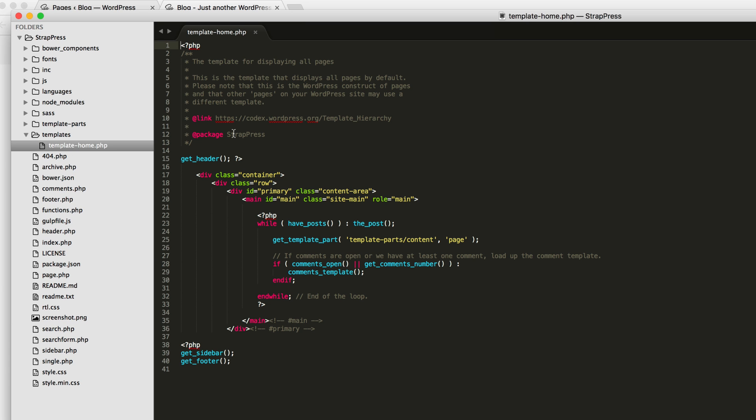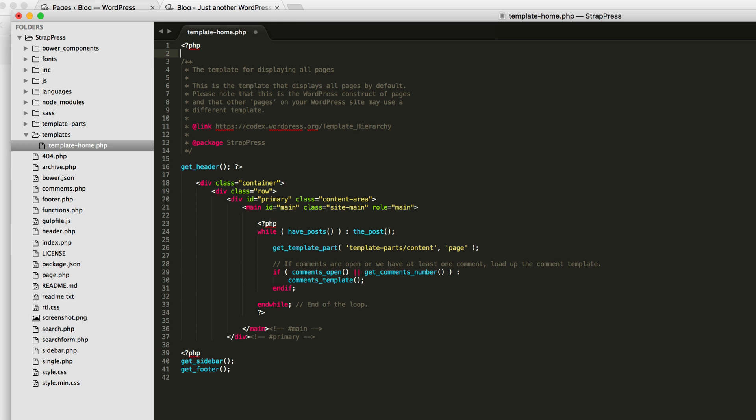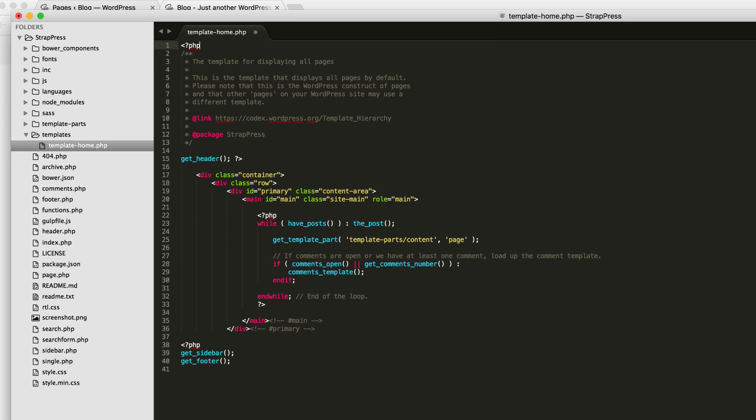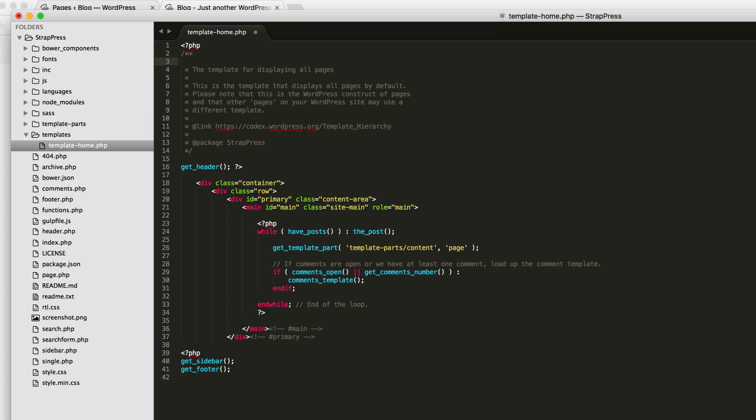So the last thing I need to do, or one of the last things I need to do, is just tell WordPress about this new template. To do that, I just need to do, in the comments section over here, template name, and do home page. So this comment no longer matters for this page. This template is for the custom home page.